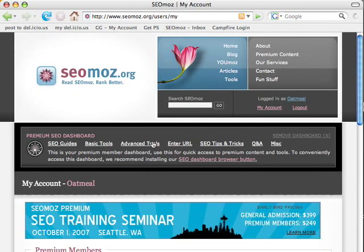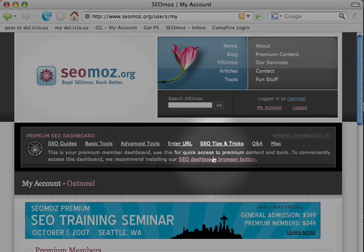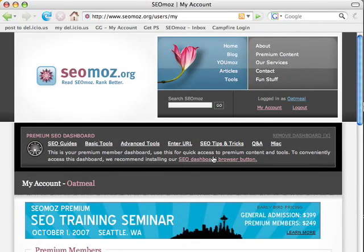The biggest feature that I wanted to showcase here is I added this SEO dashboard browser button, which is basically just a browser button that sits in Firefox or Internet Explorer and allows you to quickly access all of our tools from one location. Right now all our tools each have their own browser button — Page Strength has one, the Rank Checker has one — and I wanted to provide one button that you could have installed that would basically send you off to each tool.